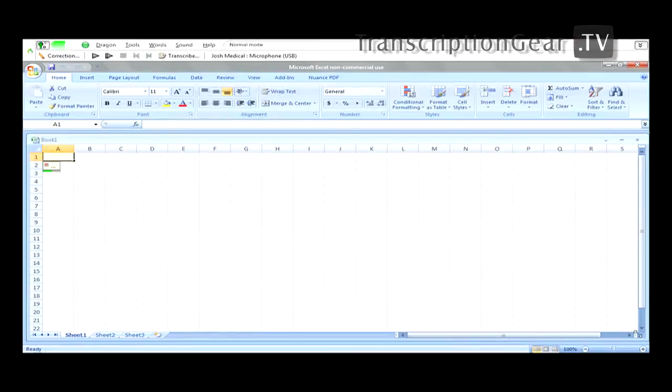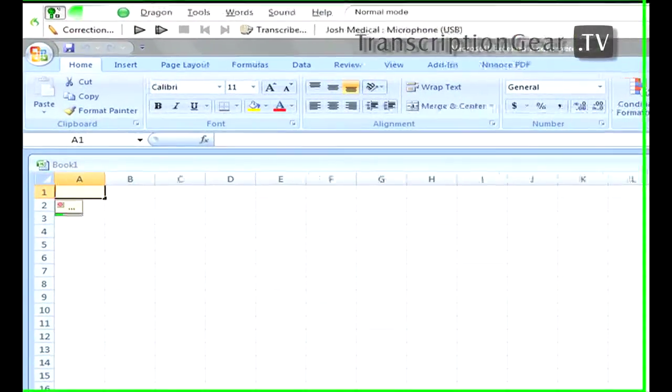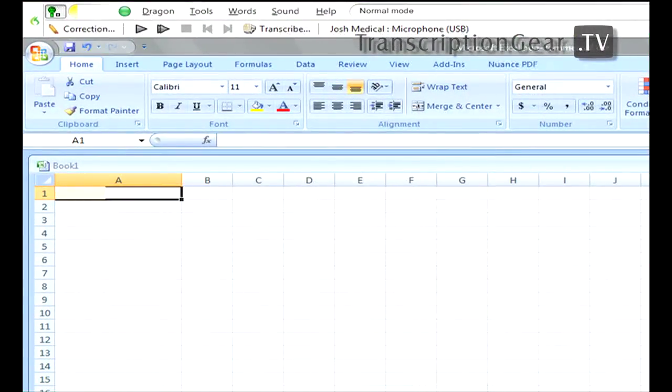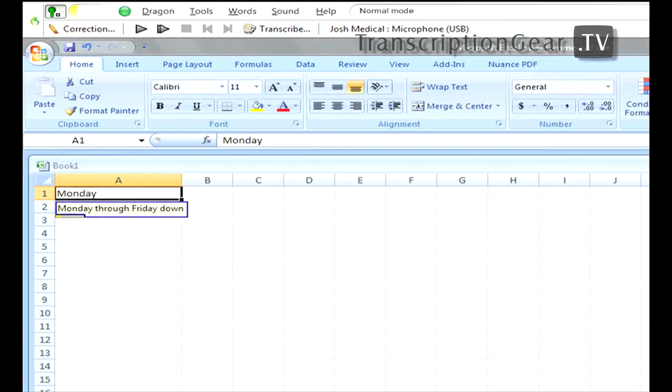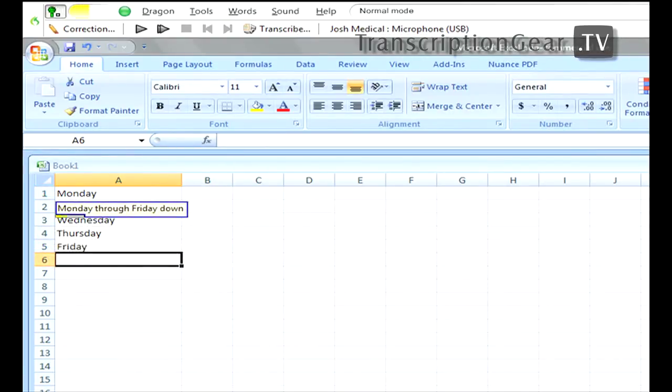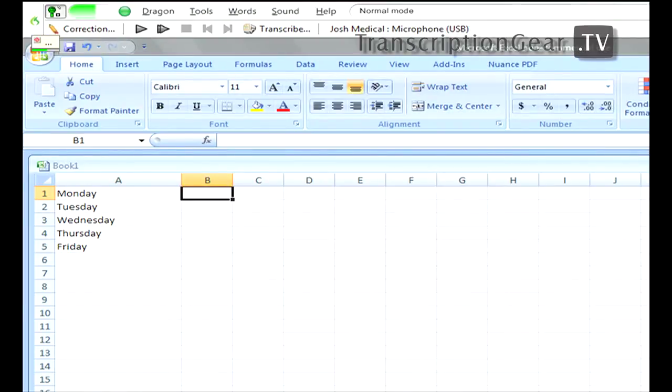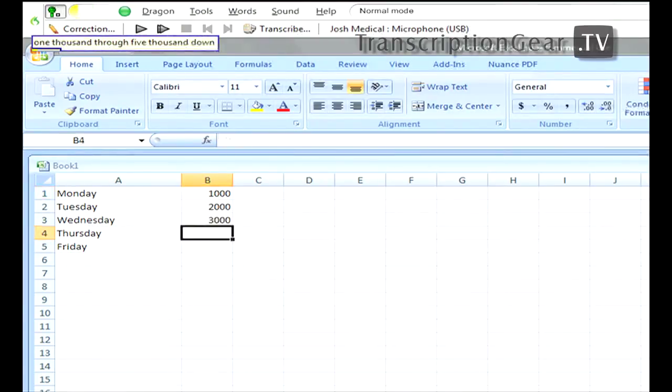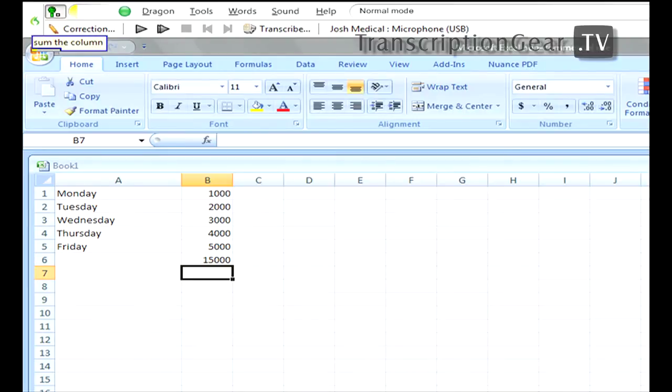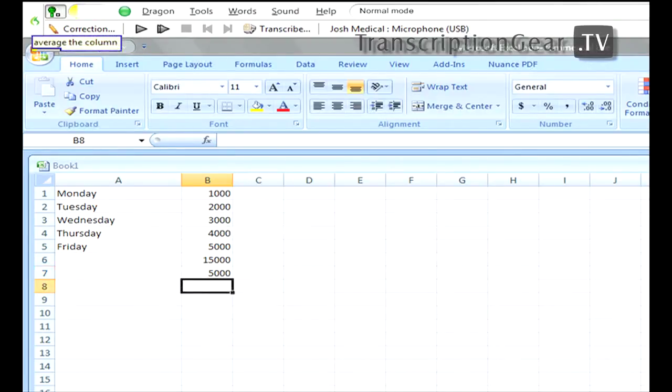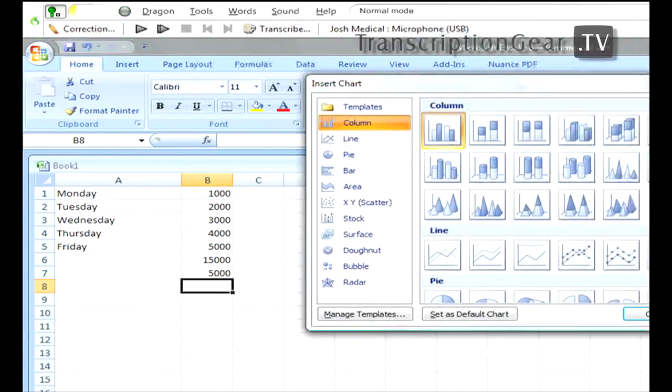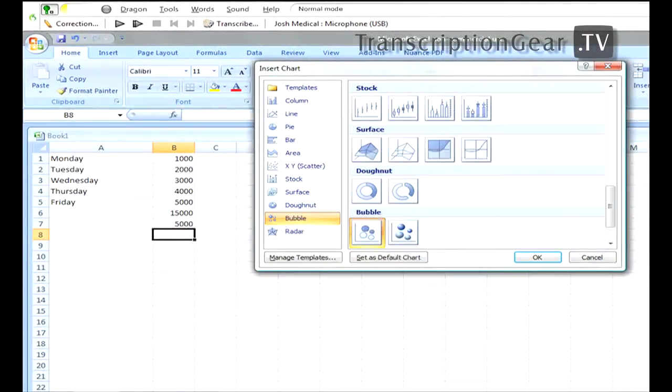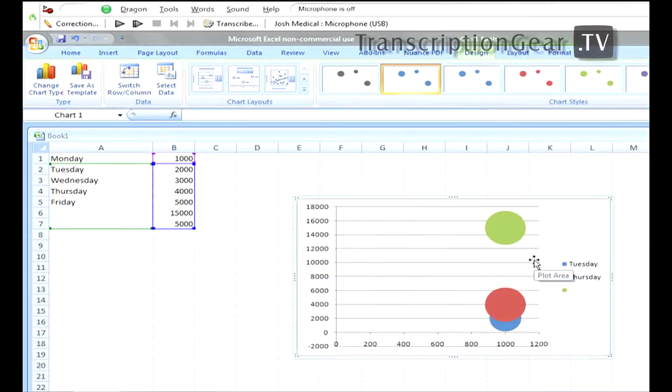Set column width to 22. Monday through Friday down. Move to cell B1. 1,000 through 5,000 down. Sum the column. Average the column. Create chart. Bubble. Okay.